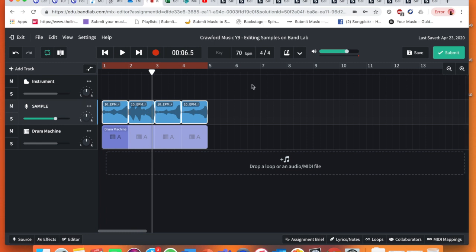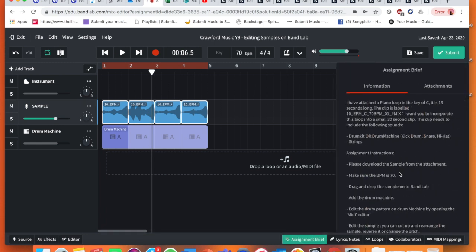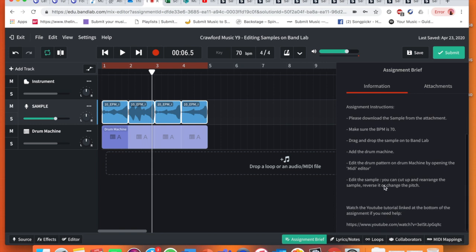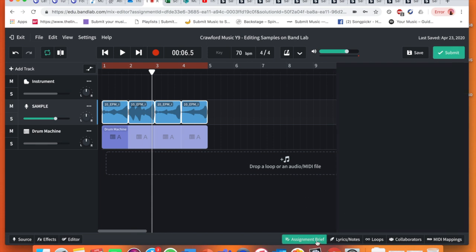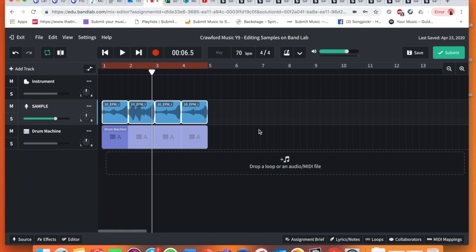So I'm going to close there. And I'm now going to show you the next step. If we go to our assignment brief, I've edited the sample. You can cut, rearrange it, reverse it. Done that already. So now it's simply just I need to submit it. Before I submit it, I want to make sure that my piece is a little bit longer. This is literally 13 seconds.